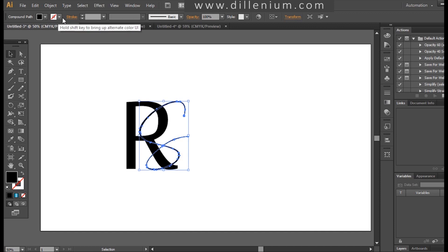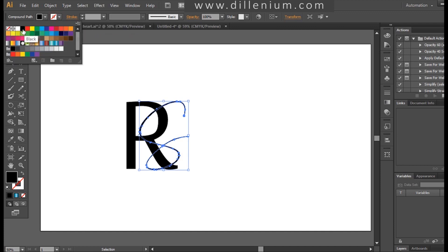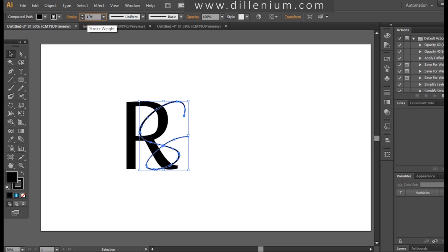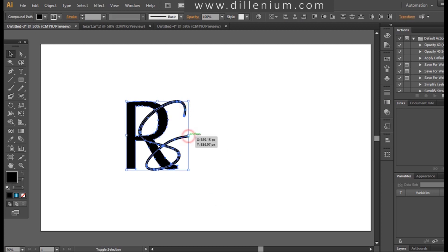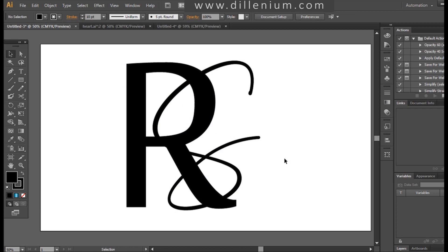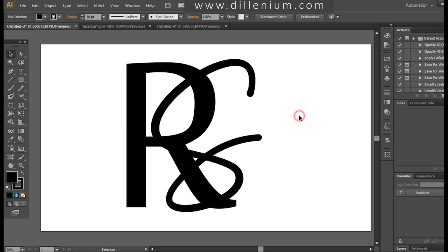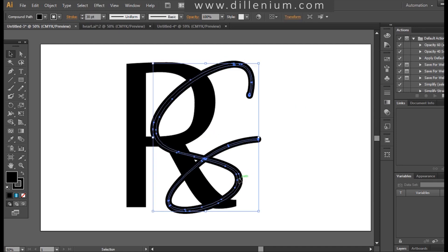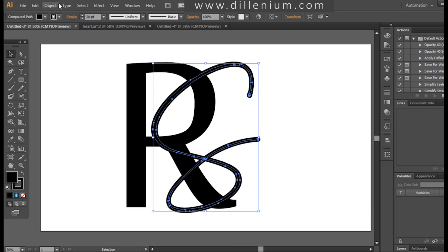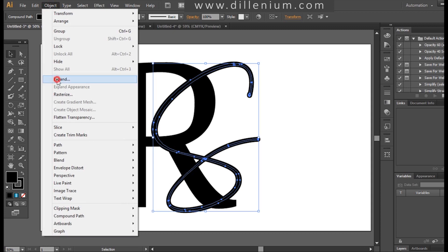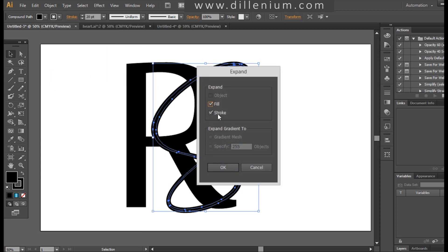Now I'm changing the black color to a stroke and increasing the size of the stroke to make it thicker and more prominent. I'm increasing the size so it will be more prominent, making it thicker. I think a stroke of 20 is the best.